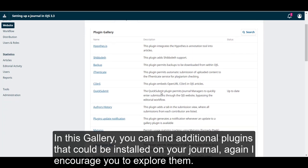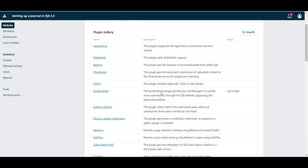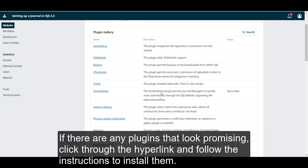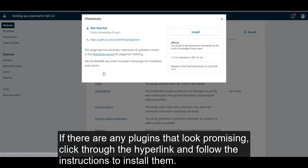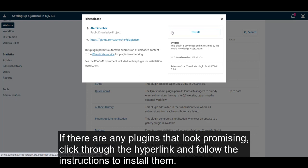Again, I encourage you to explore them. If there are any plugins that look promising, click through the hyperlink and follow the instructions to install them.